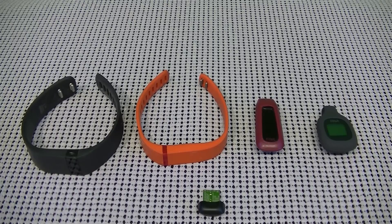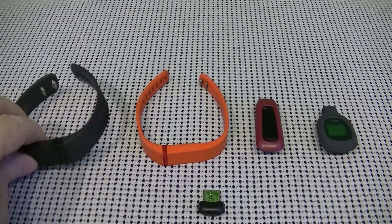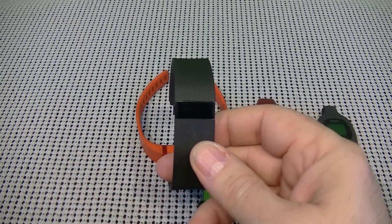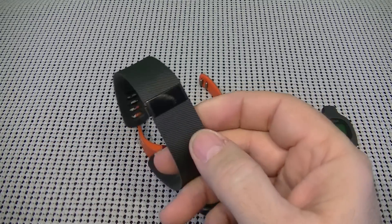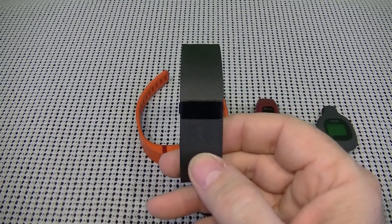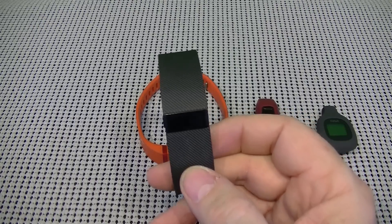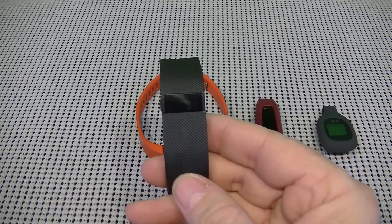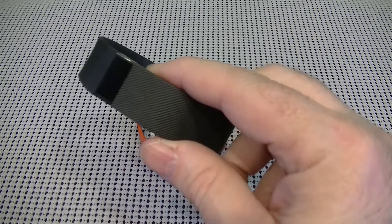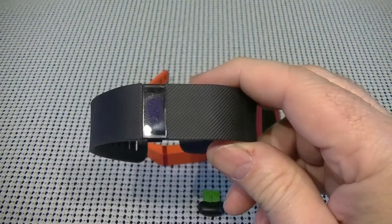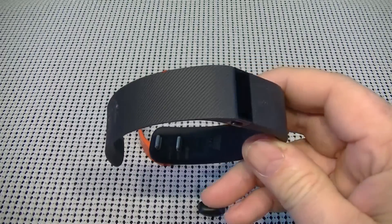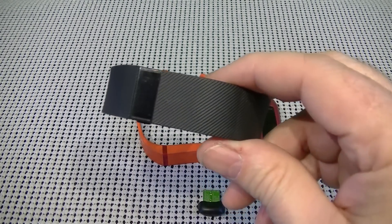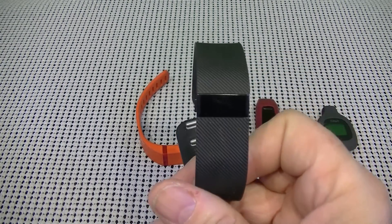Now I'm going to start off with the Fitbit Charge here. And the nice thing about the Fitbit Charge is it has kind of a stylish band. It fits real well. It's real comfortable.